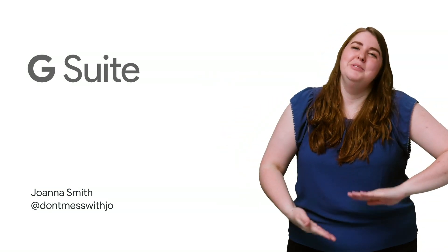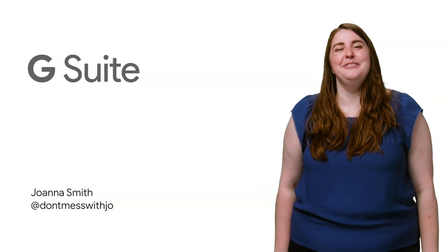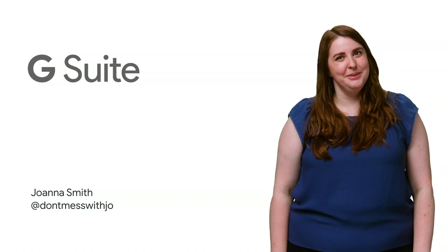Subscribe to the G Suite YouTube channel for more great tips. And stay tuned for more Apps Script in a Snap.